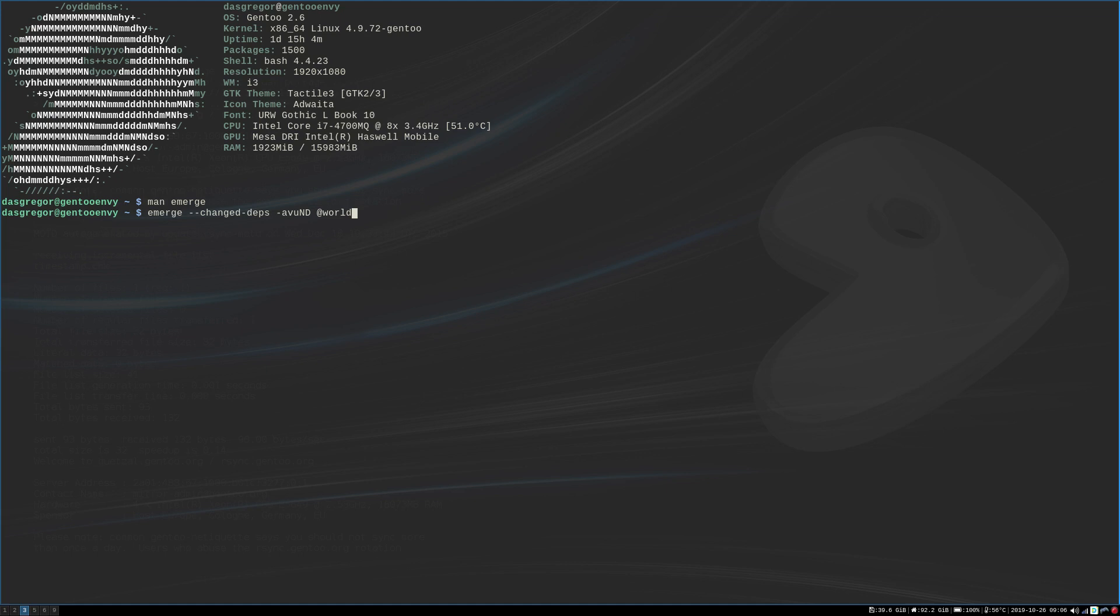That's always a big fear after doing a large update like that, is rebooting and finding out that something else is now broken. But that is one of the better benefits with a source-based distribution over a binary-based distribution. And that is, if a package has a problem, it's usually going to stop compiling.